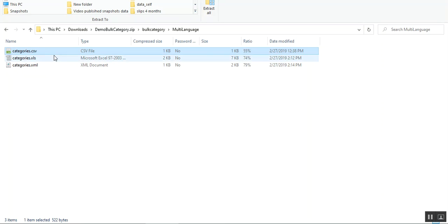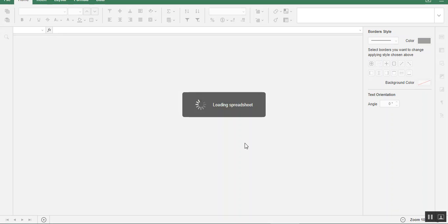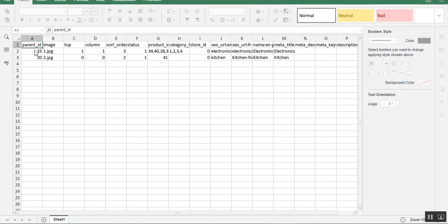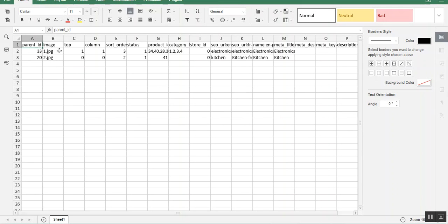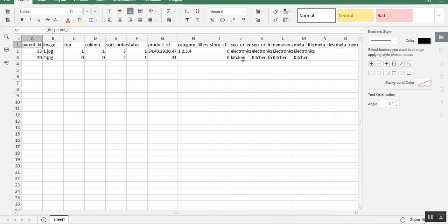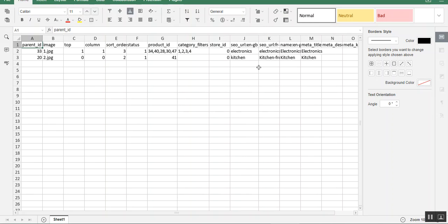Let me open the CSV demo file to show you the columns available. I'll choose comma as the delimiter. Here we have an example where you can set up the product ID, image, name, whether you want it at the top, sort order for the categories, status (enabled or disabled), product IDs within that category, category filters, store ID for multiple stores, and SEO URL. For example, the electronics and kitchen categories shown at the storefront earlier are set up here.